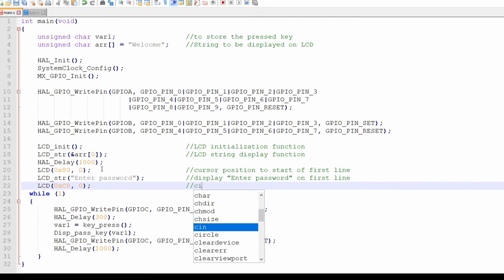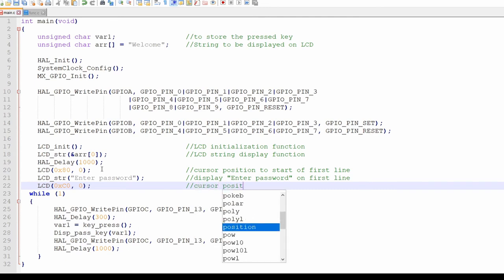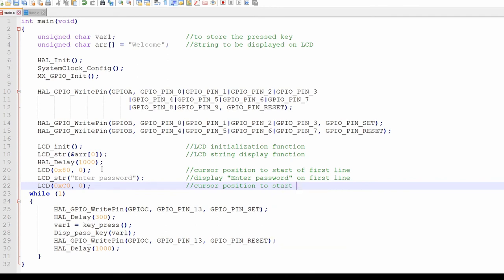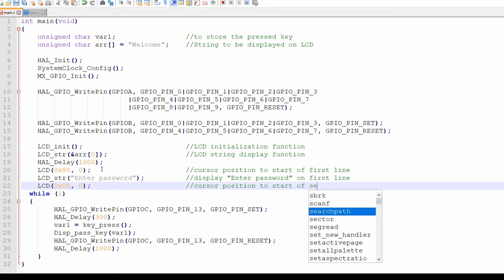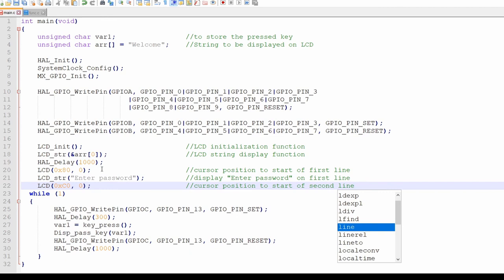And on line 22, we again have LCD function which instructs the LCD to move the cursor on the second line first position. To know more about the LCD and keypad functions, click on the LCD interface and keypad interface videos.